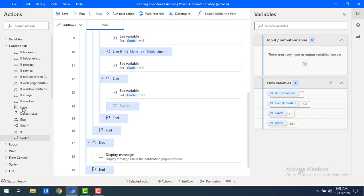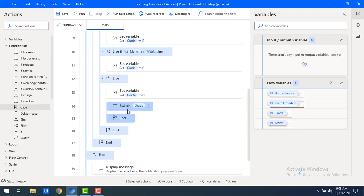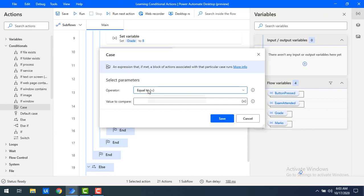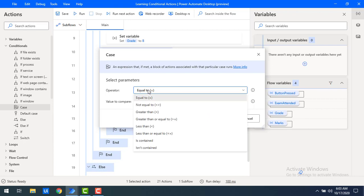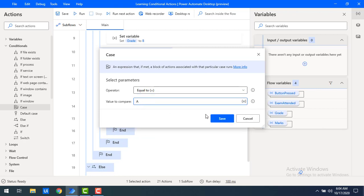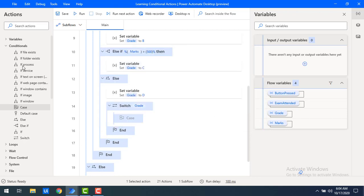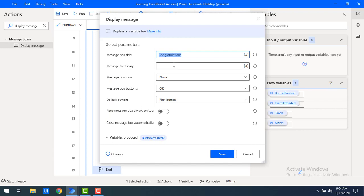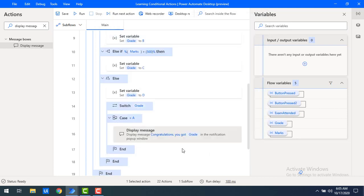Now I'll drag and drop a case block after the switch. The parameter operator is 'equal to'. If the value is equal to A, I'll display a message: 'Congratulations, you got grade A', using the grade flow variable. I'll copy and make the same changes for grade B, displaying 'Congratulations, you got grade B'.